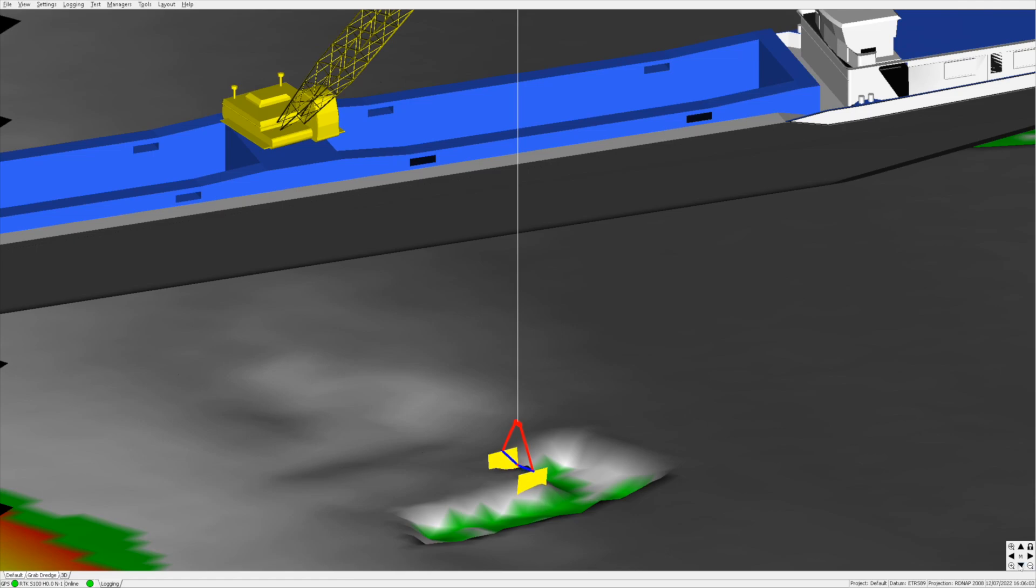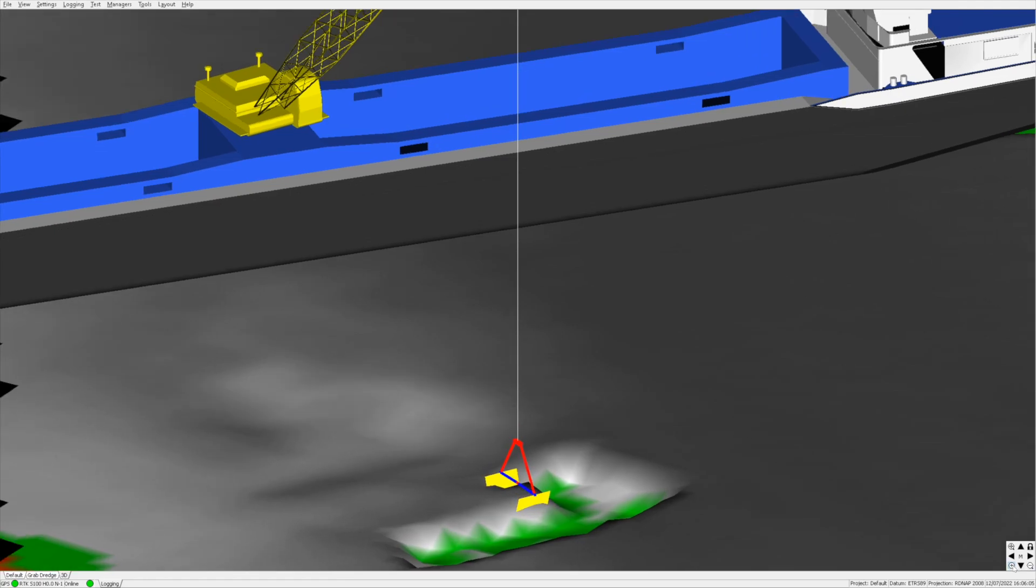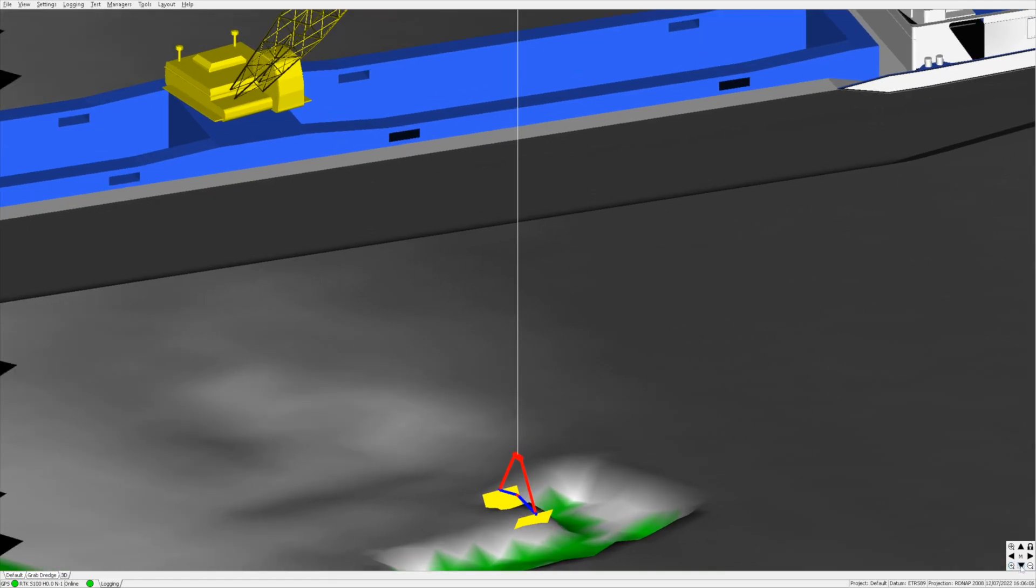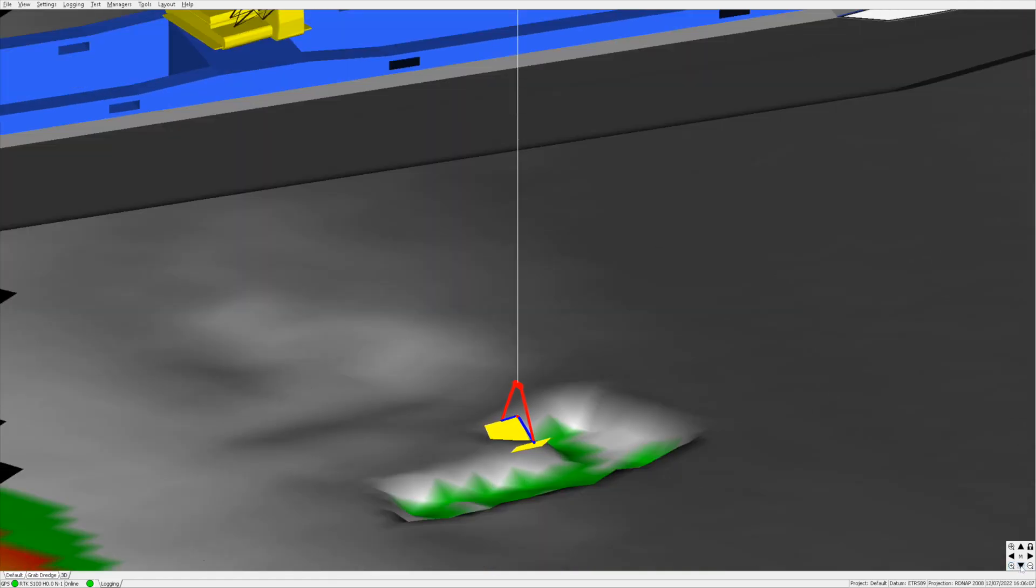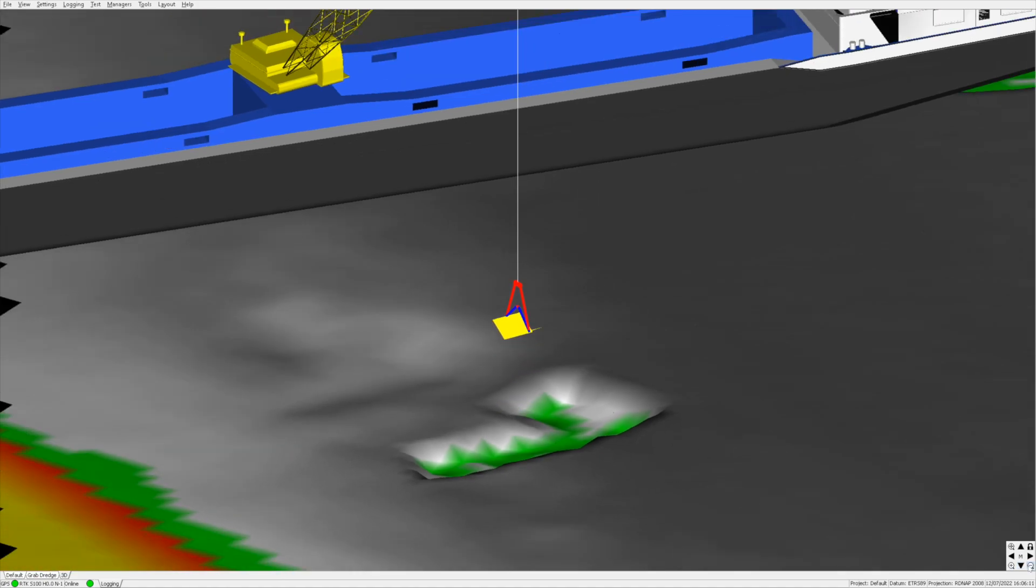This makes it possible for both the crane operator and the vessel's captain to get a live view of the dredging process and of the dredging location.